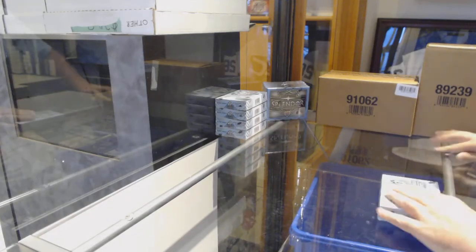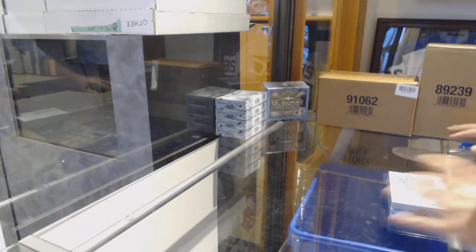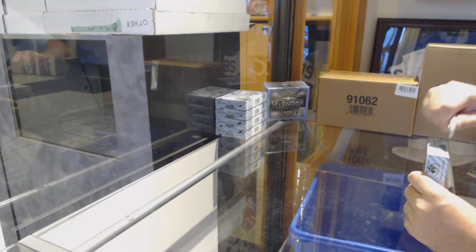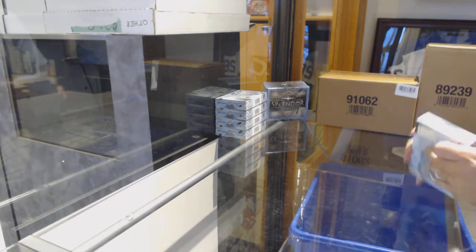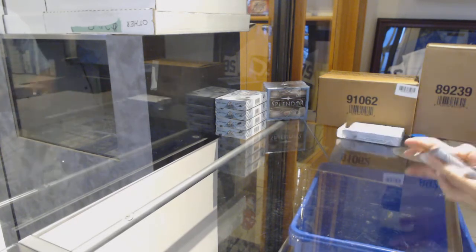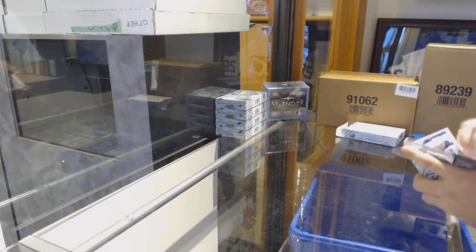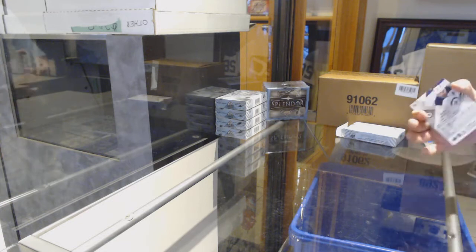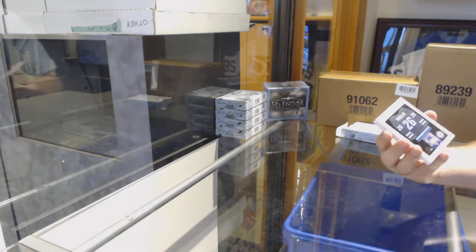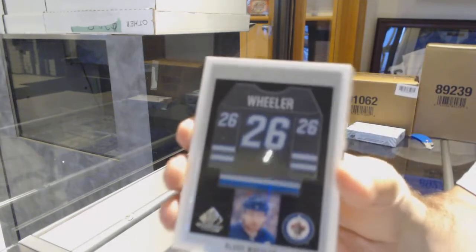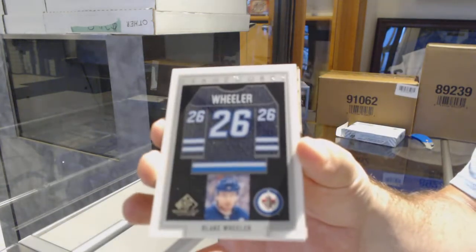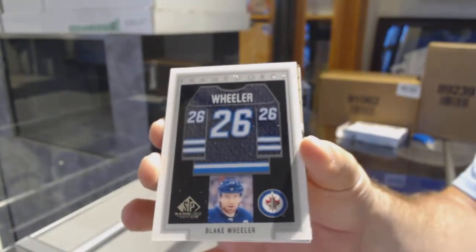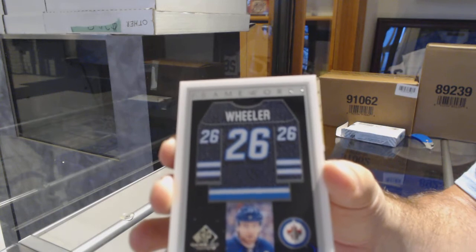Here we go, starting off season two break number 95-33. We have the SP Game Used 16-17 5-box case break. We start with one of my favorite sets from this, a Frameworks jersey for the Winnipeg Jets, Blake Wheeler.